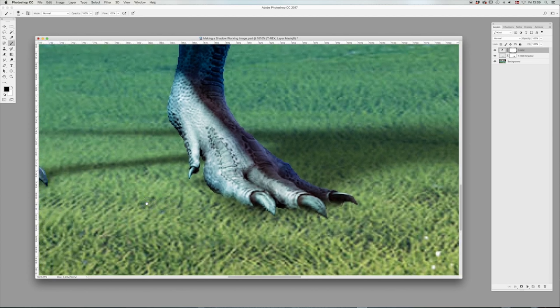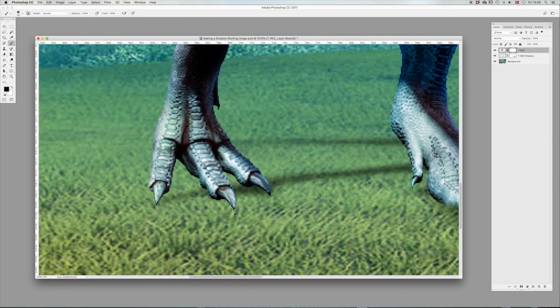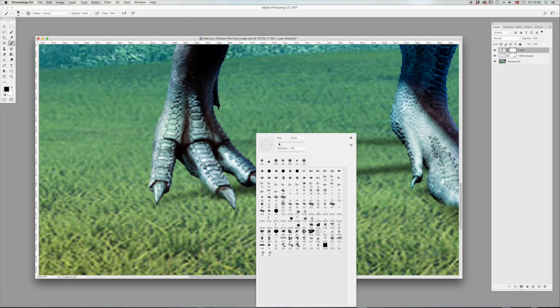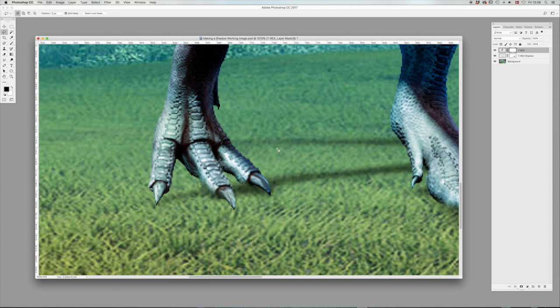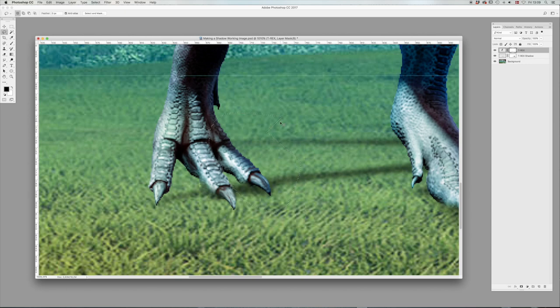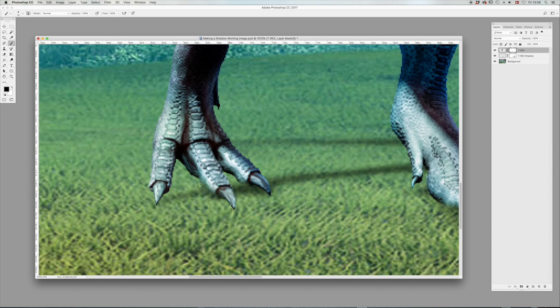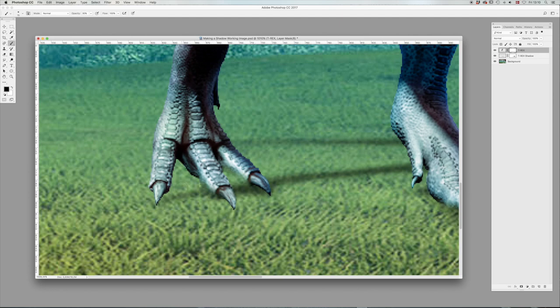We'll do the same over here. Command D to deselect your selection. Maybe make it a bit smaller here. We'll have to do the same here. We don't want to affect that part over there. We'll turn the opacity down to 30 so you've got more control. Deselect your selection.